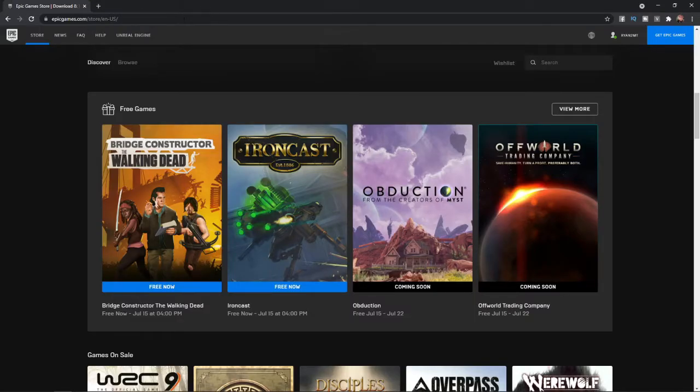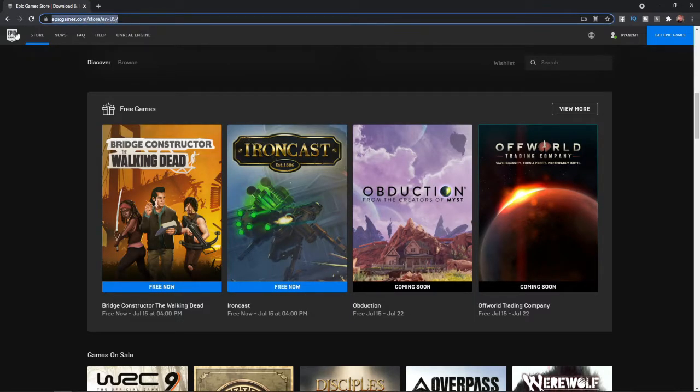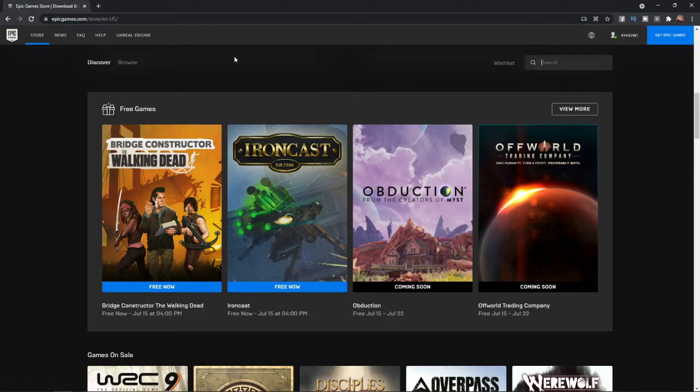So first of all, you will need to head over to EpicGames.com. Once you have come over to EpicGames.com, this is the page you will be on, which is the home page of Epic Games.